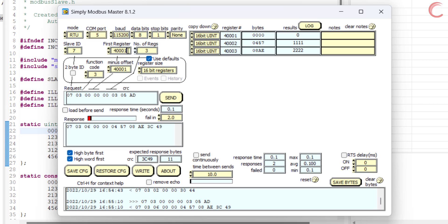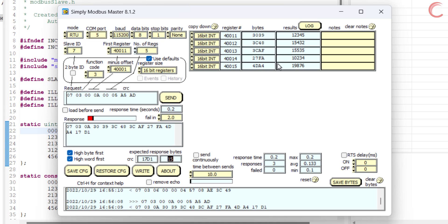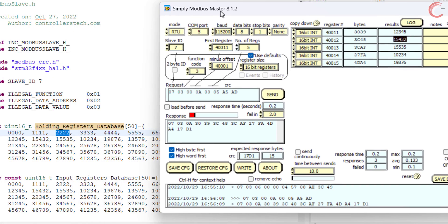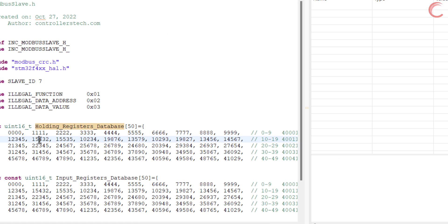Now let's read five registers starting from the address 4000011. We have received 15 bytes in total, and you can see the value for each register. These are the five registers the master had requested, and the master has received the same values that we have defined here.